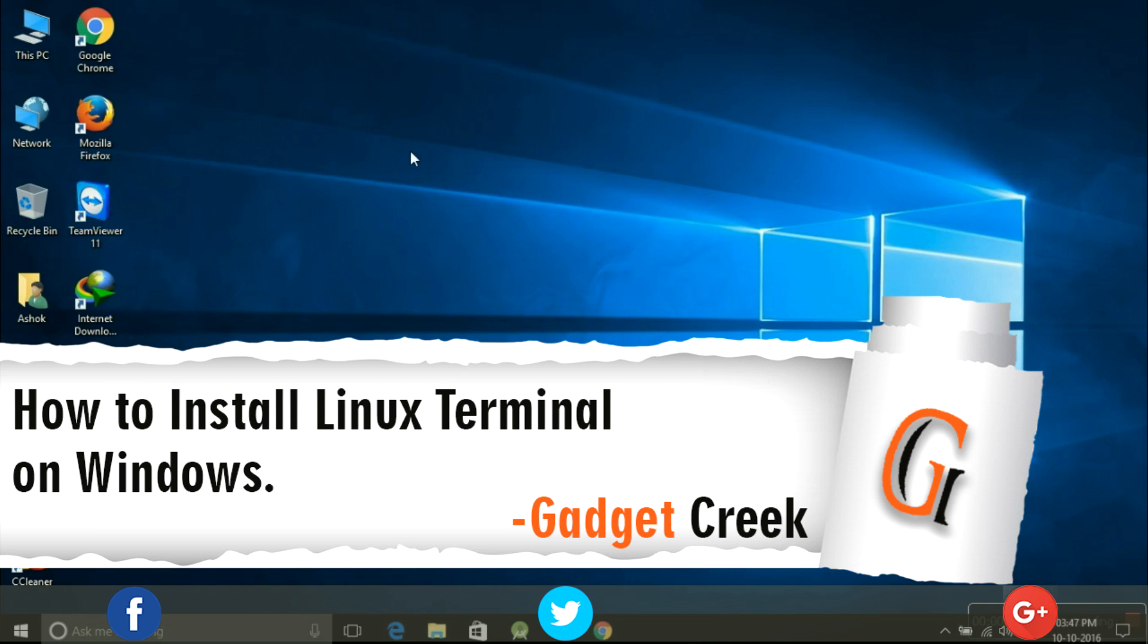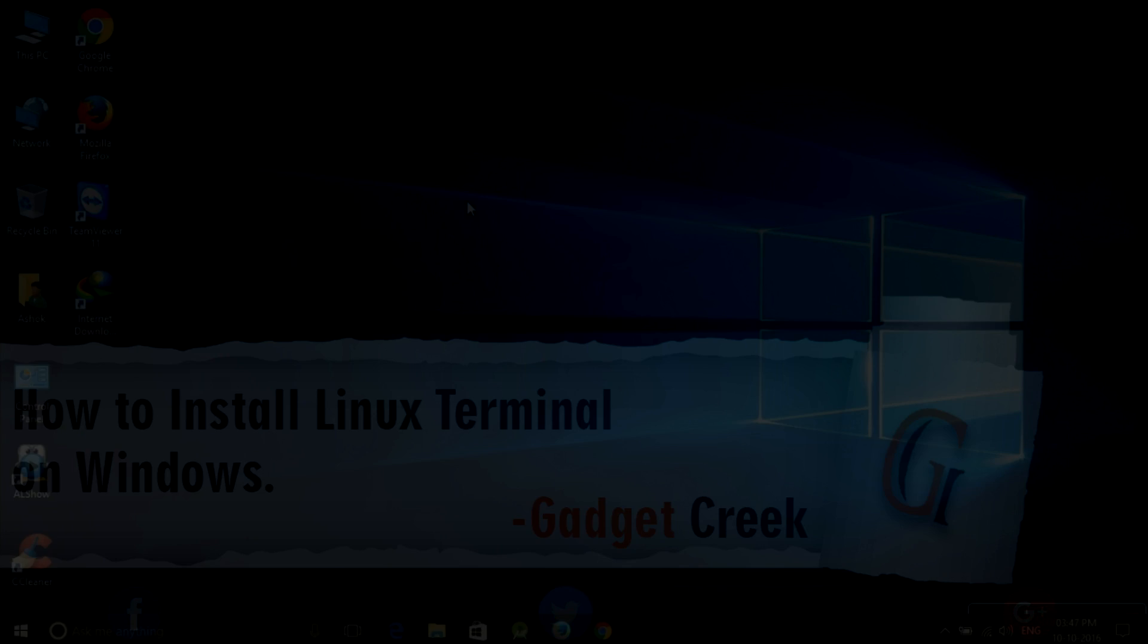Hello everyone, this is Ashok and I welcome you to my new YouTube channel called Gadget Creek. In this video we'll be doing a tutorial on how to install Linux terminal on Windows. Let's begin with our tutorial.